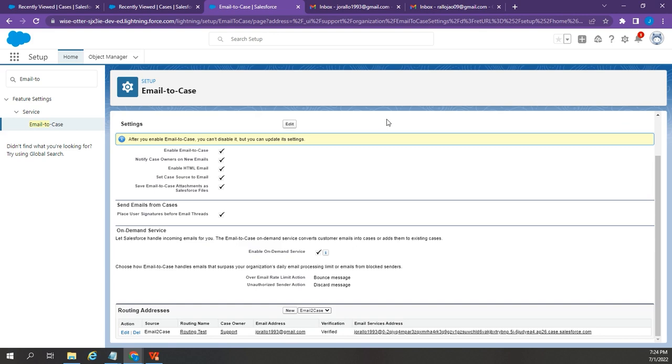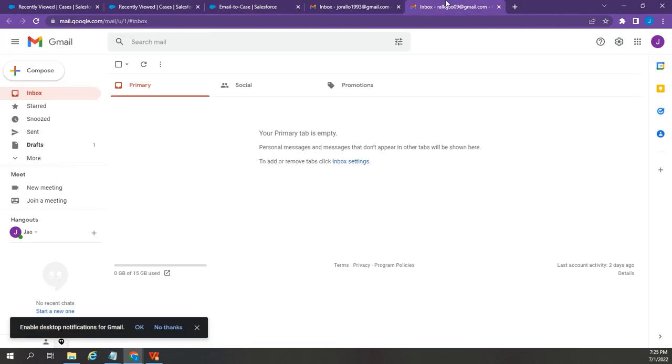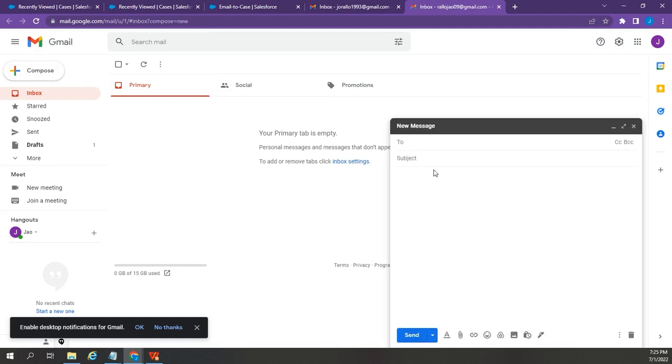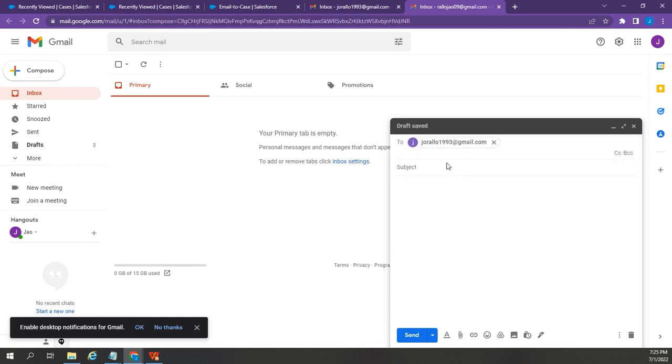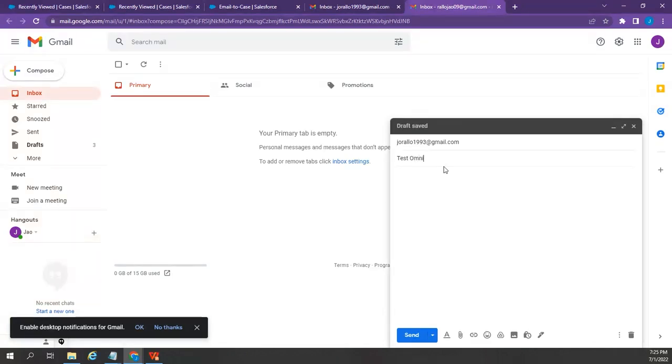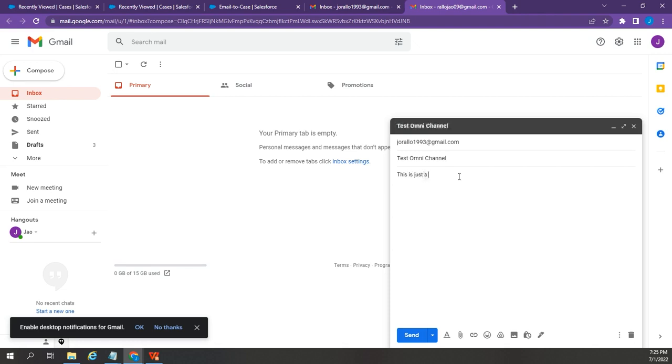Now, let's try if it's working. I'm going to open an email box. Then, send an email to the email support that I have set up. On the subject line, I'm going to say Test Omni Panel. On the email body, I'm going to say This is just a test. Then, hit Send.